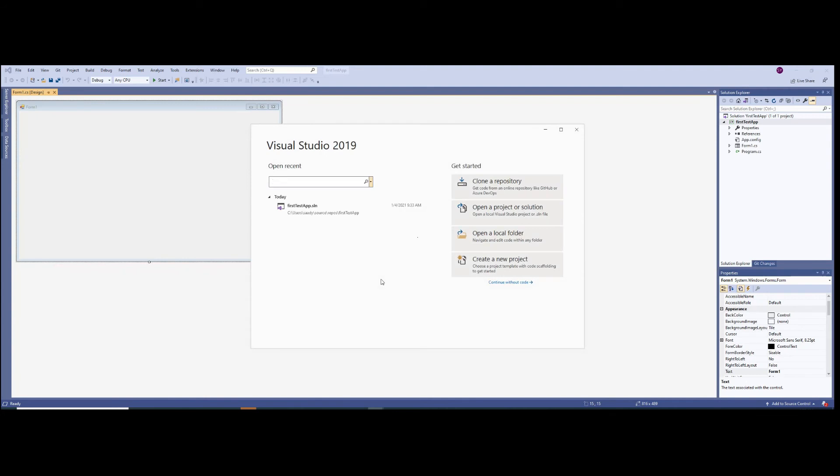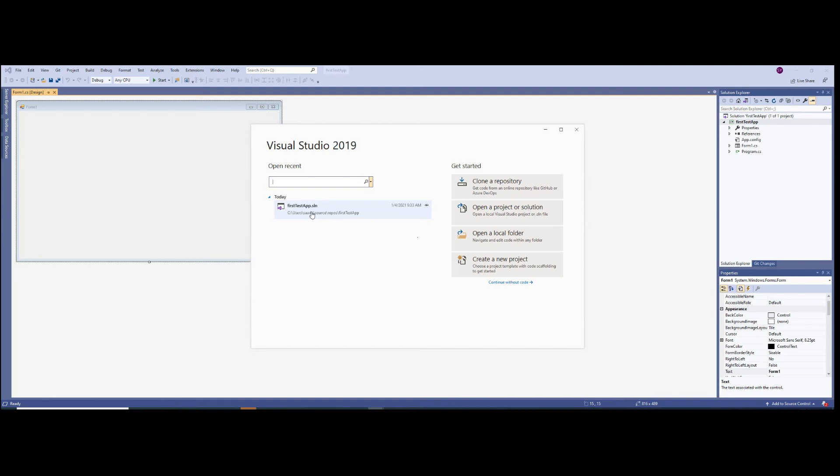...on the left hand side, it gives you your previous projects. As you can see over here, it gives me an option to select first test app, which was the last one that I just created in this tutorial. And then it gives me the options of picking the other out of the other four choices, or continue without code.